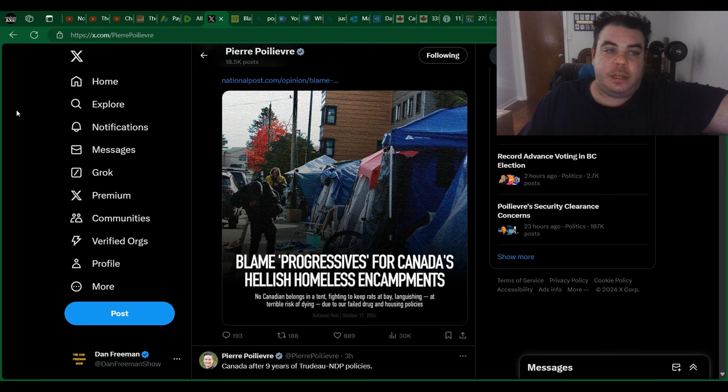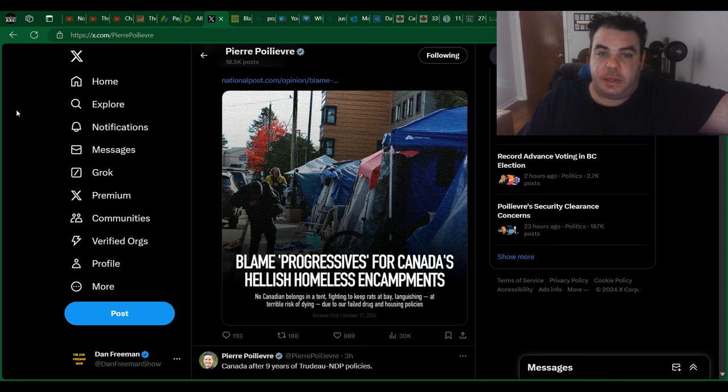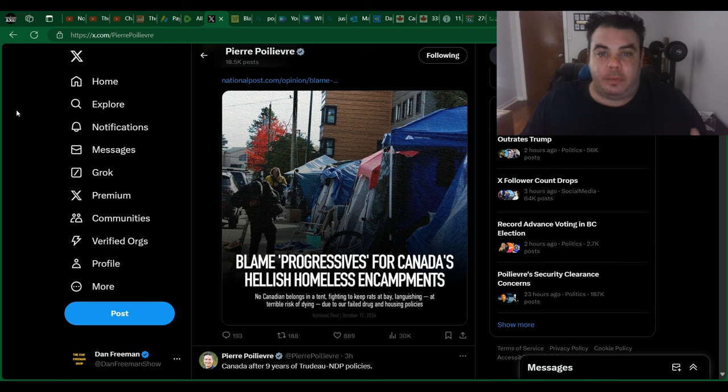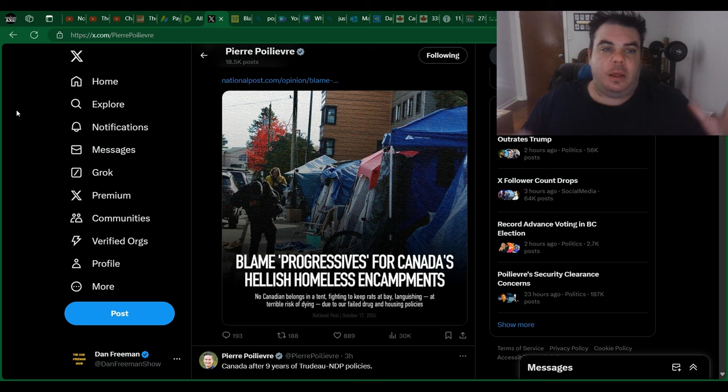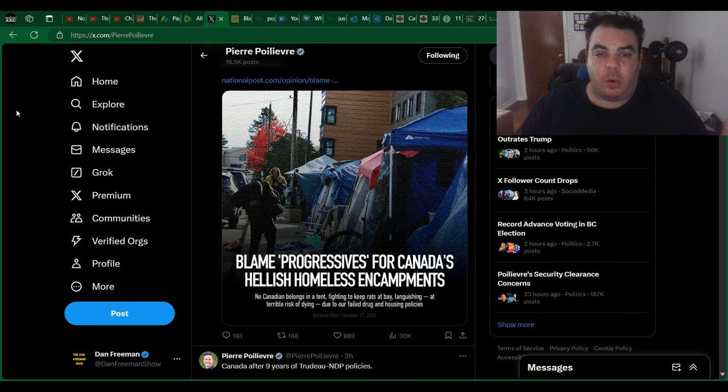If you are addicted to drugs, we shouldn't be just putting people on the street. Mental illness, we shouldn't just have these people on the street. But with everything that's been happening, with the rising cost of living, the rising issues with mental health and drug addiction, you're seeing more and more homeless people.